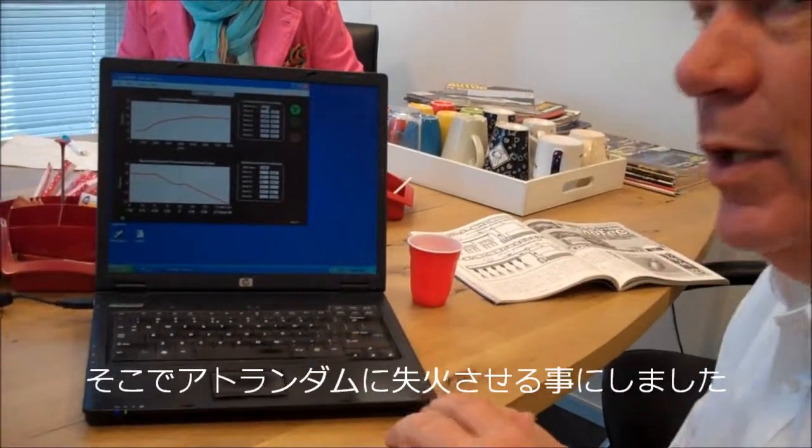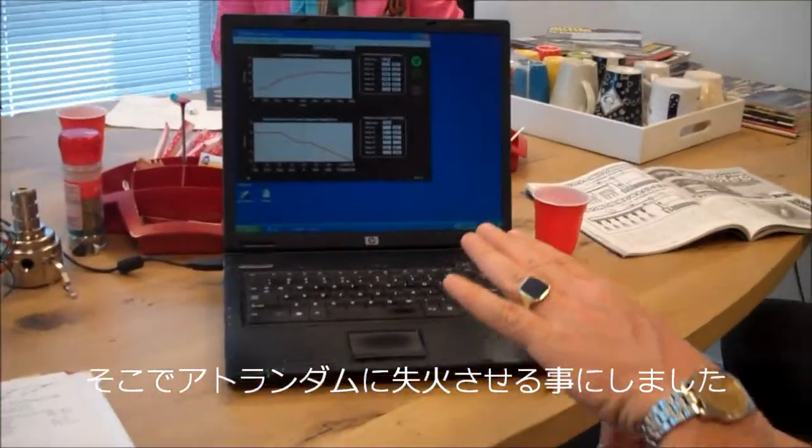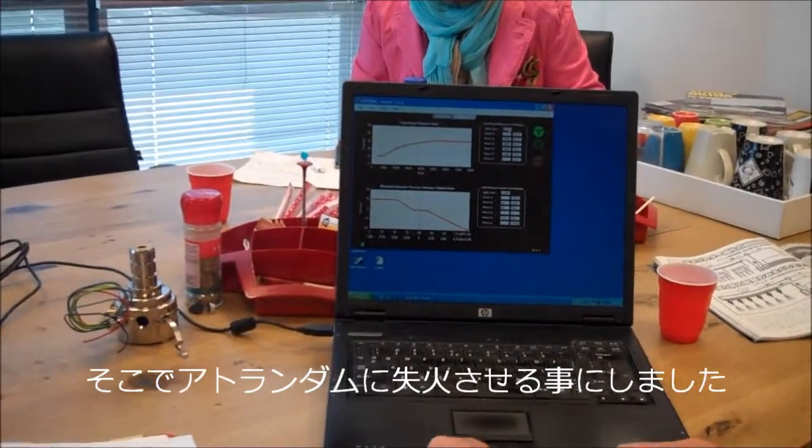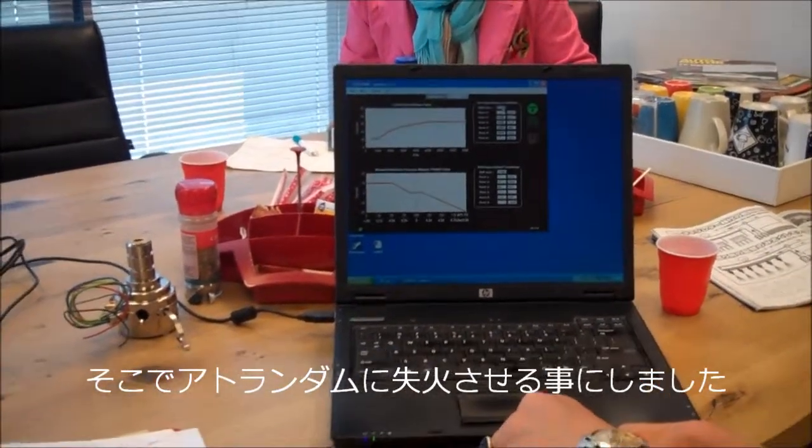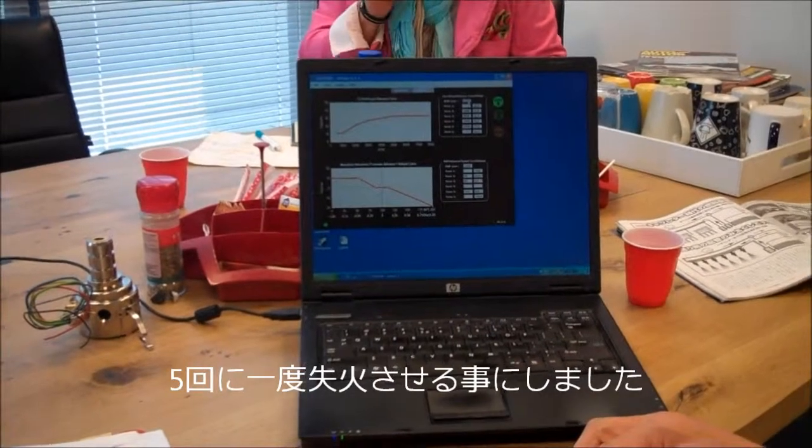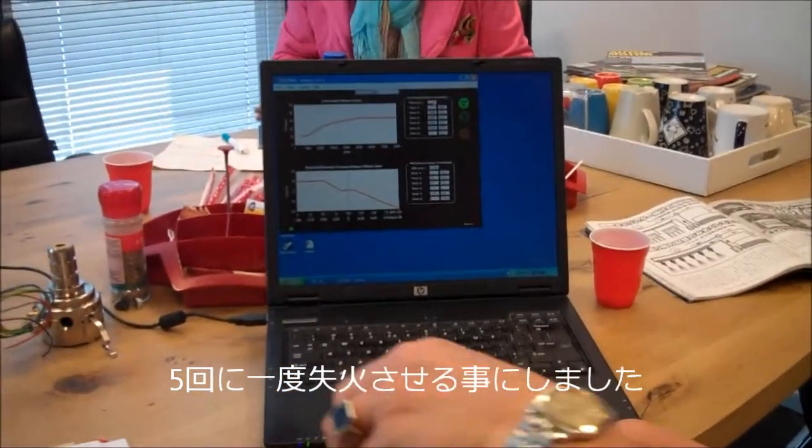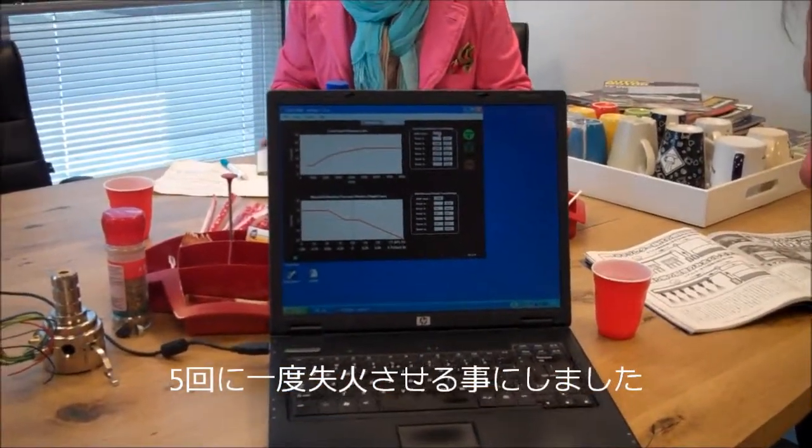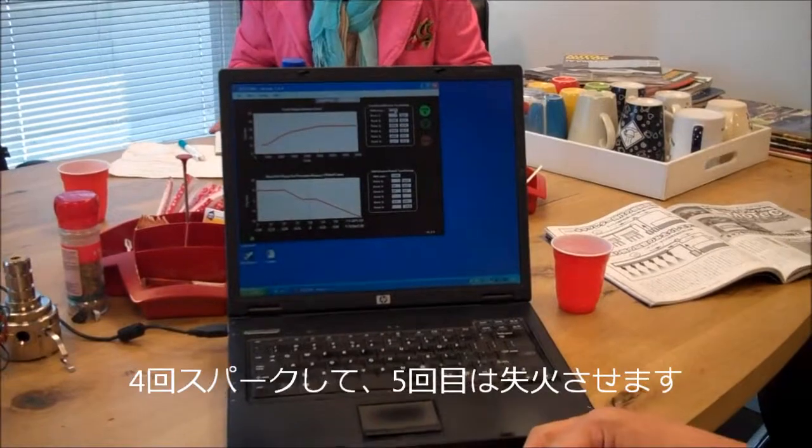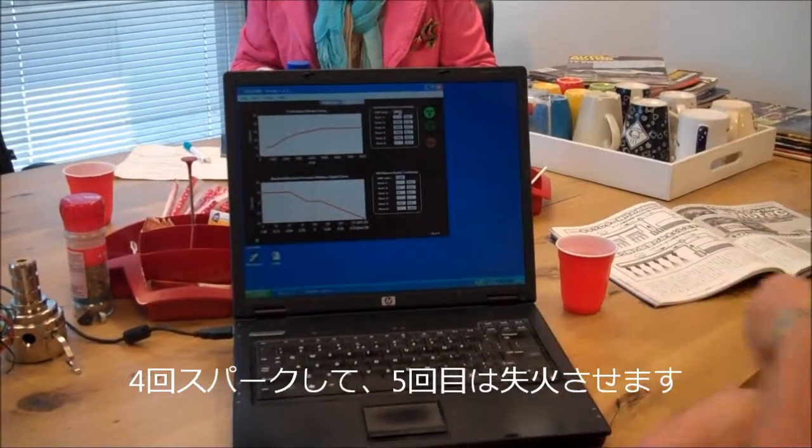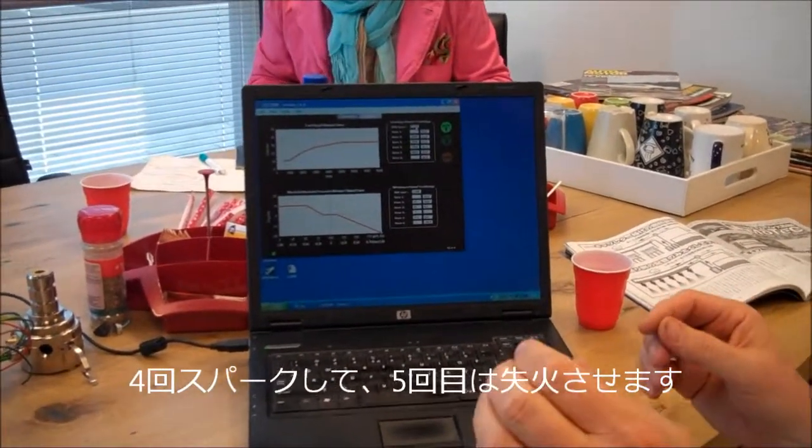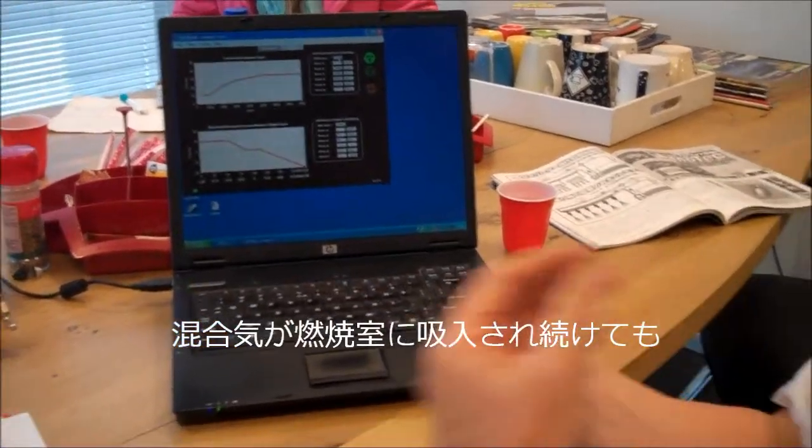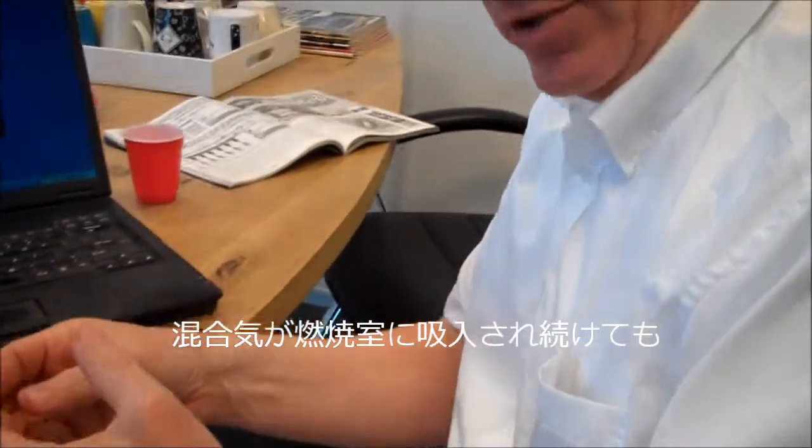So what we do is, at random, every fifth spark is removed. So you understand that you get four sparks and the fifth is removed, four sparks and the fifth is removed, meaning that the mixture through the exhaust continues.